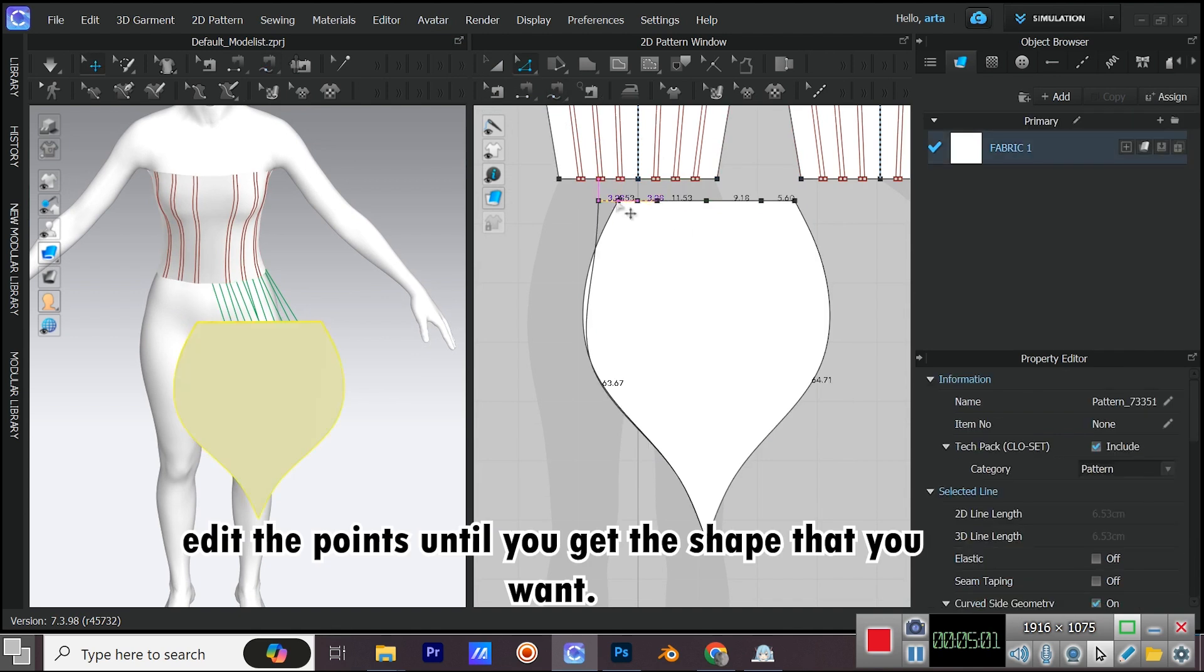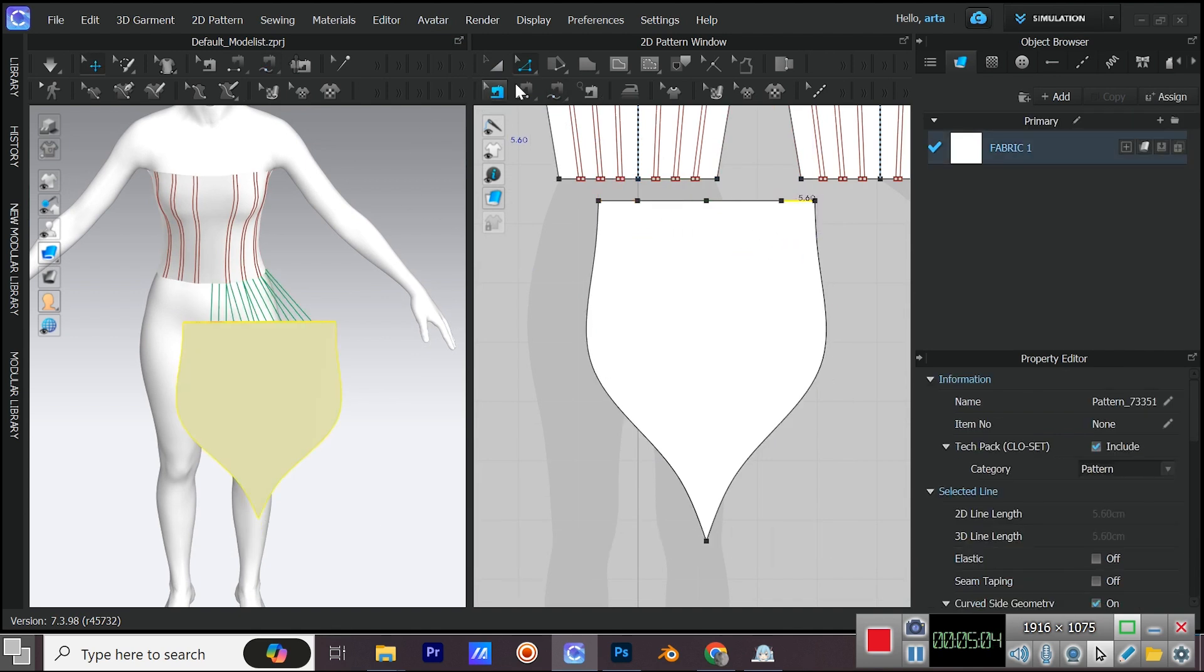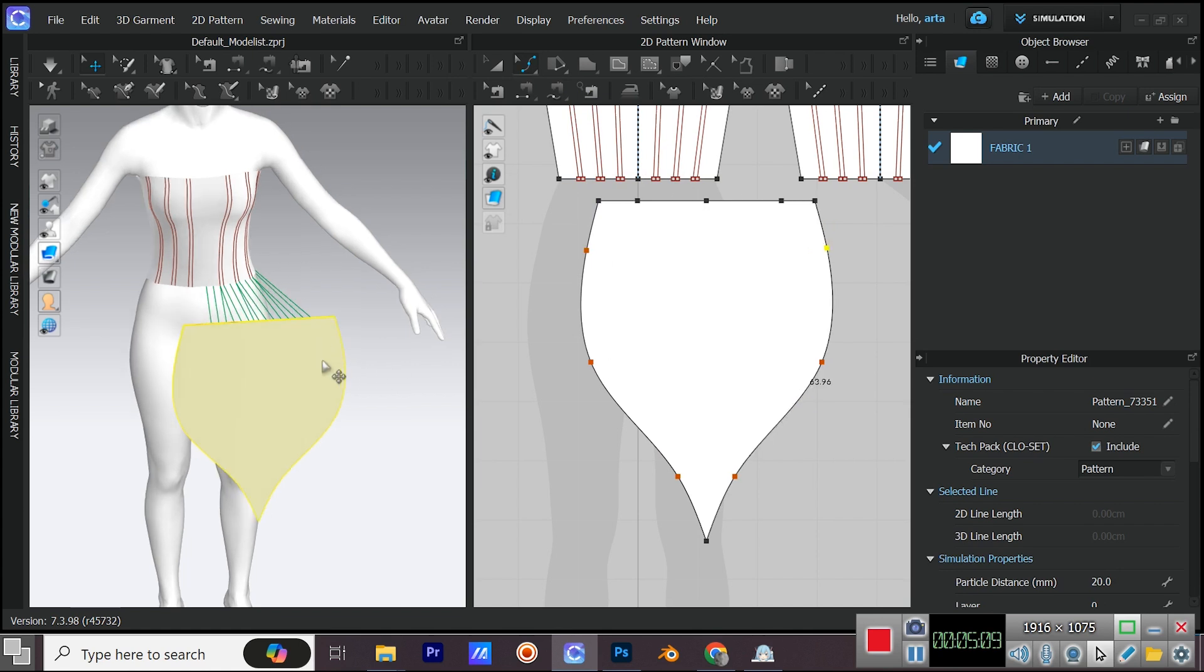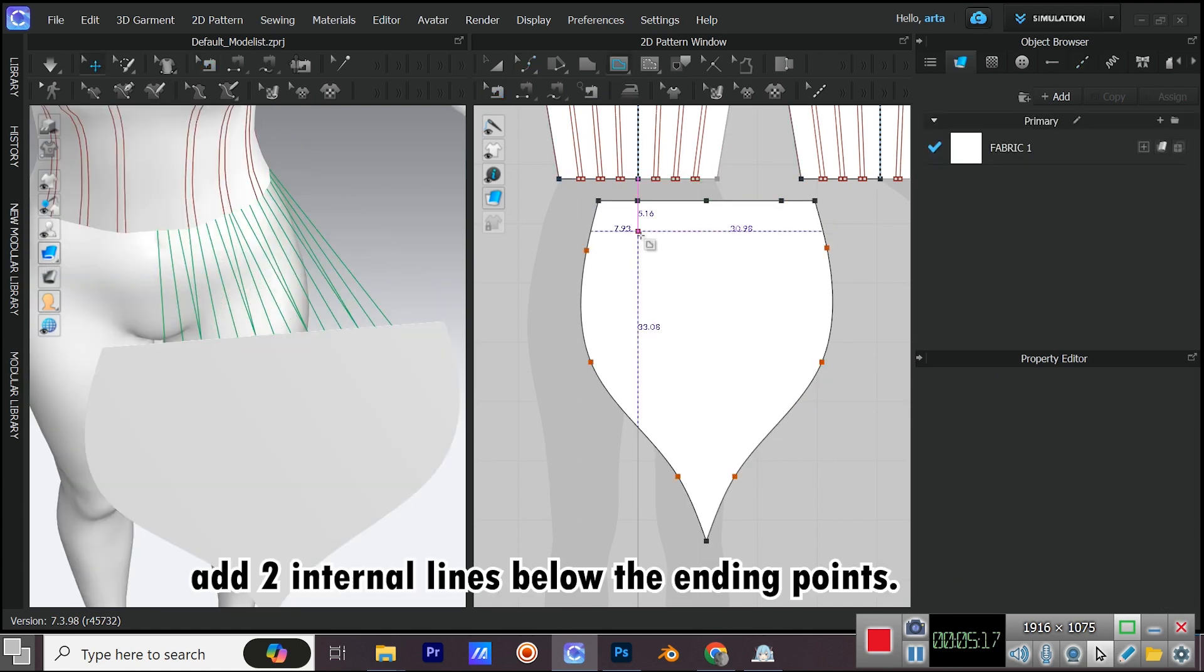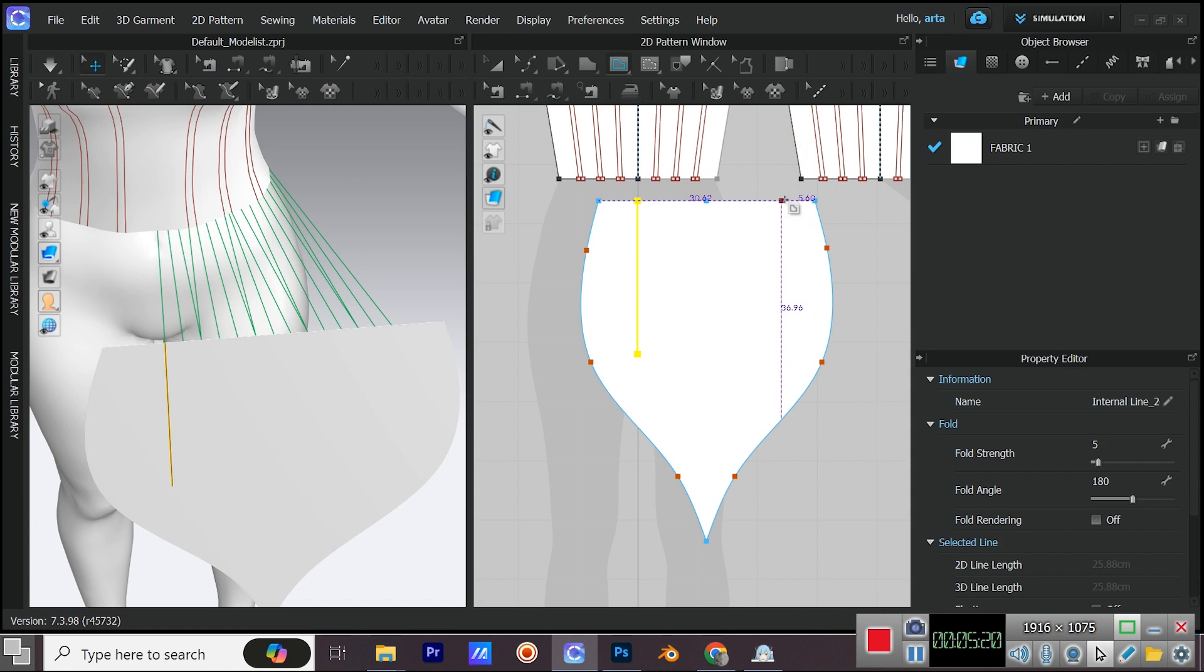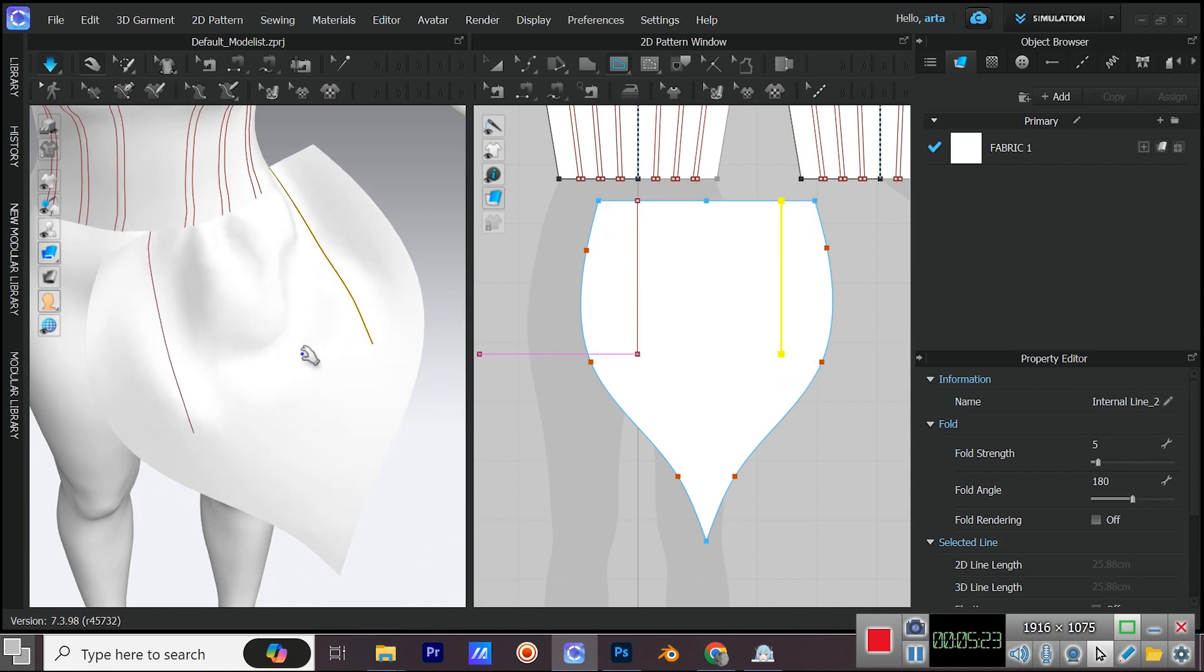Edit the points until you get the shape that you want. Add two internal lines below the ending points. Simulate.